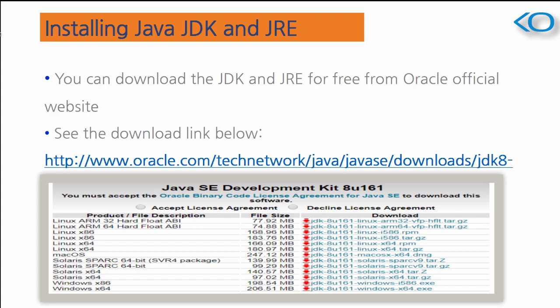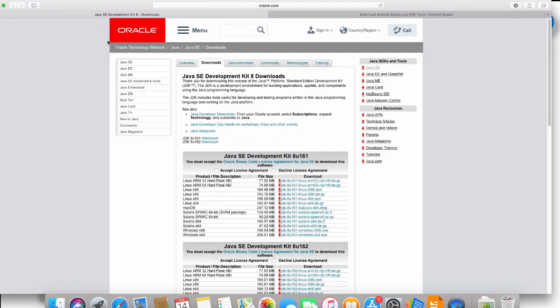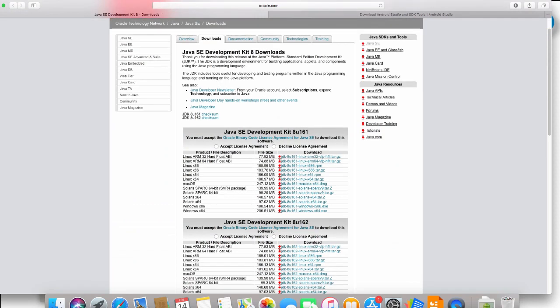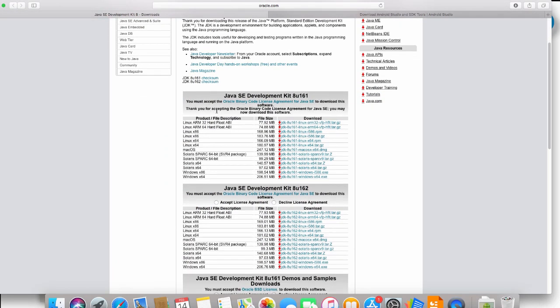So let's just go to the link. This is the link which is on Oracle website. You need to download this particular one after selecting the license agreement. You can go for Mac, you can go for Linux, you can go for Solaris or Windows.